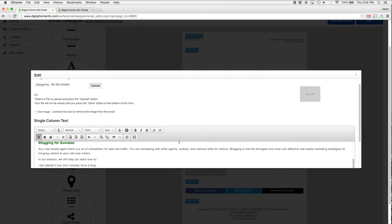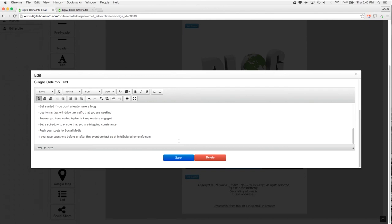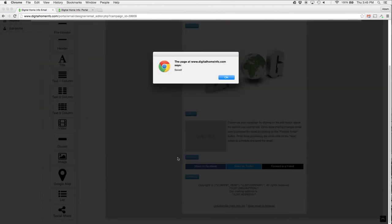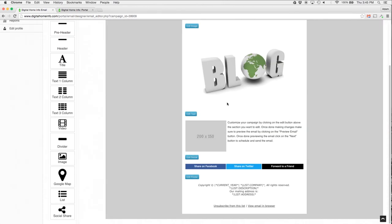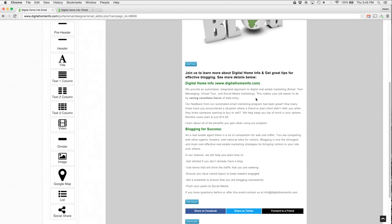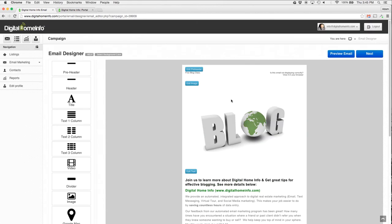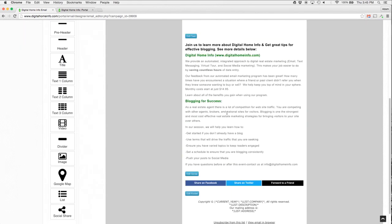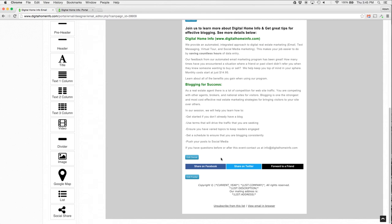Then I hit OK, and now I got my content there. I paste my content in—you can type it all in, but to save you the trouble of having to watch me type, I just pasted it in—and I'm going to hit Save. Now we've got our content in here: Join us to learn more about Digital Home Info and get great tips on effective blogging. We've got our blog piece up here.